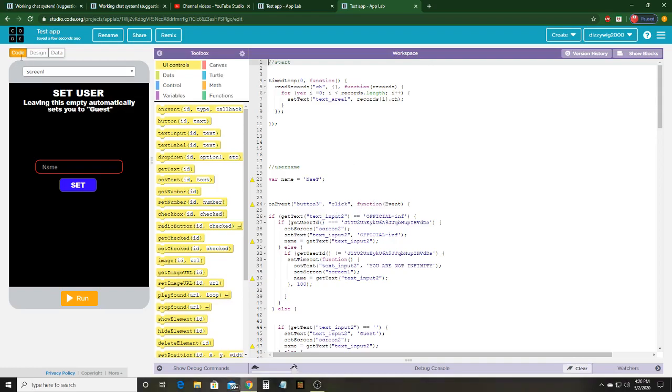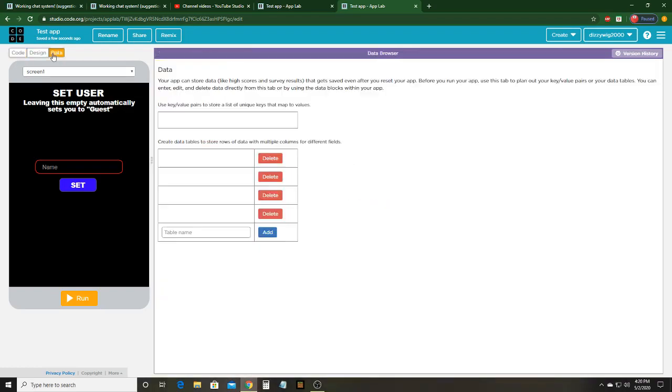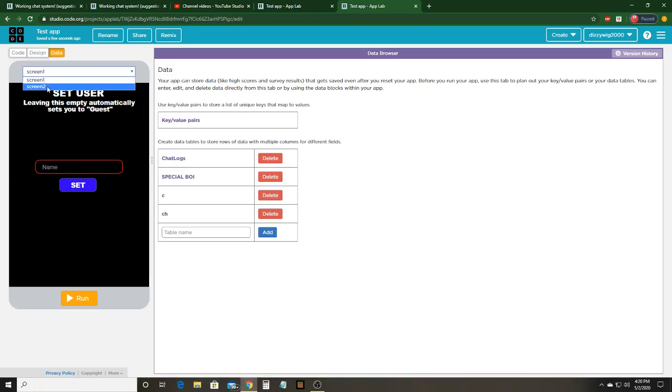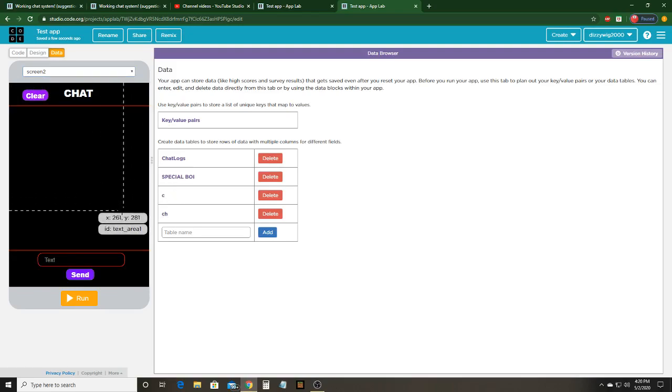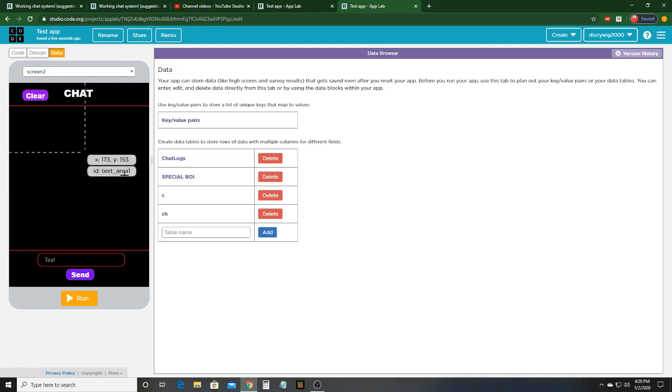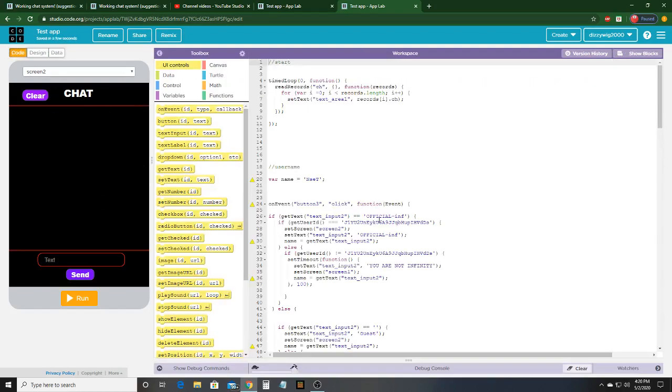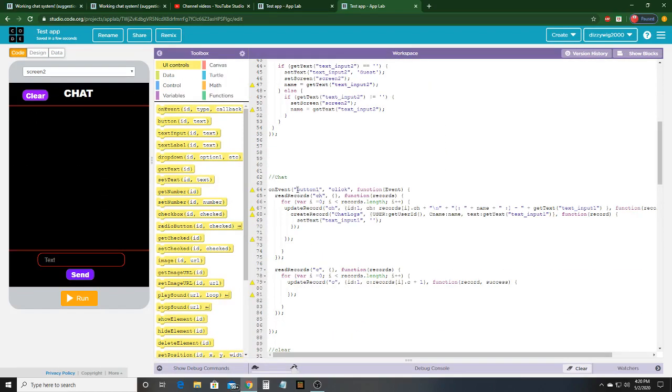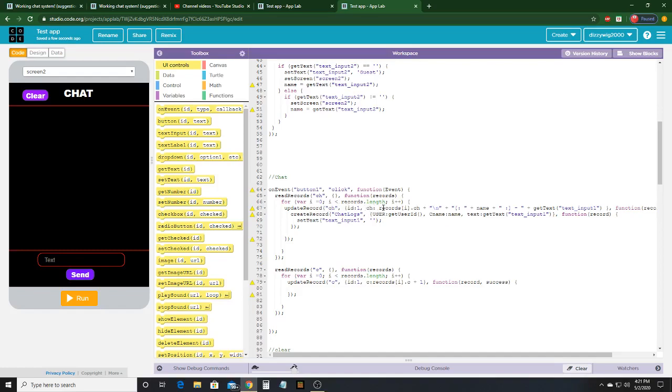What I did was I had two records: CH, which is the main, the most important record in the entire thing, and then C. I set a text area to forever set the text to whatever this record is. On event that button 1 is clicked, it's going to update the record of CH to read the record of CH. Then it's going to set the record to CH, which is update record not create record, CH ID 1, then CH equals to records I.CH plus then this.